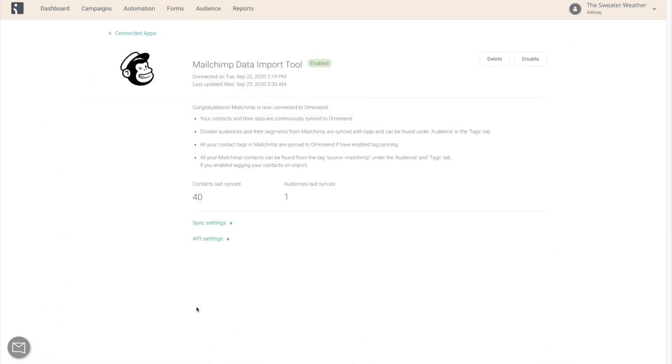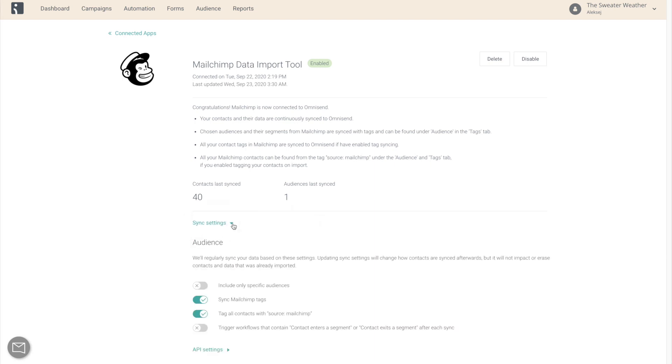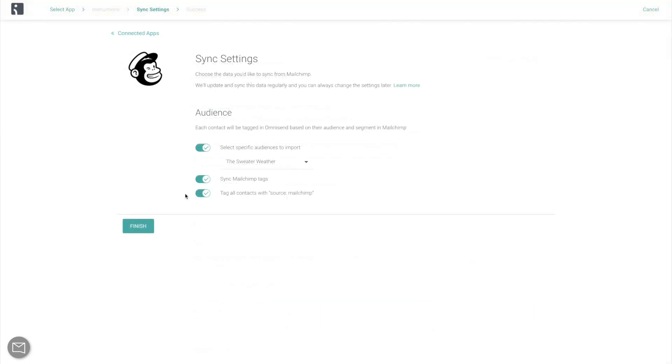In case you change your mind at some point in the future, you will always be able to modify these selections in the sync settings. Now finally, just click Finish, and you're done!